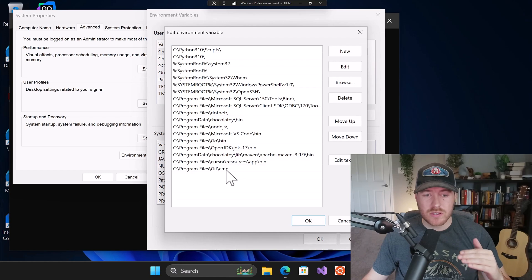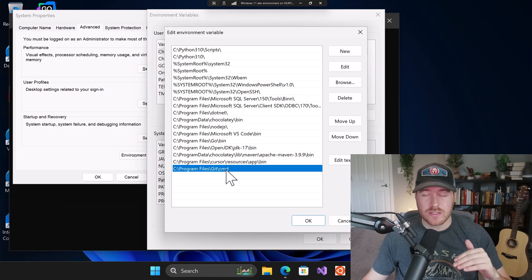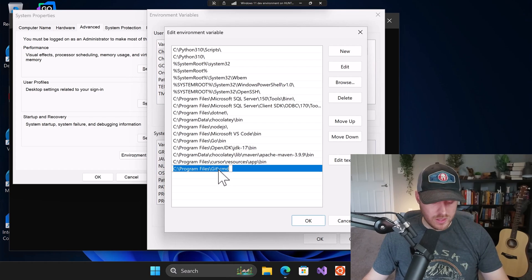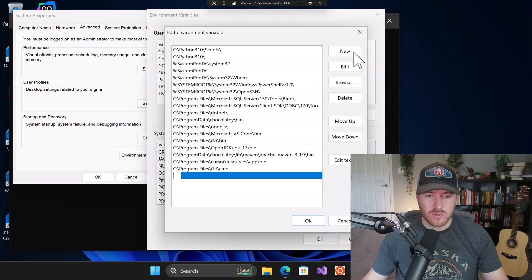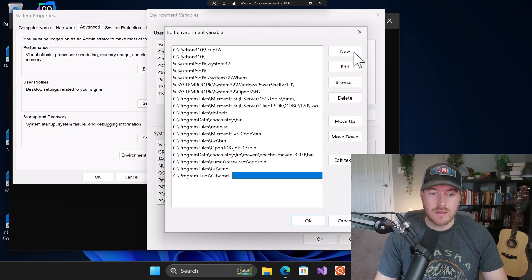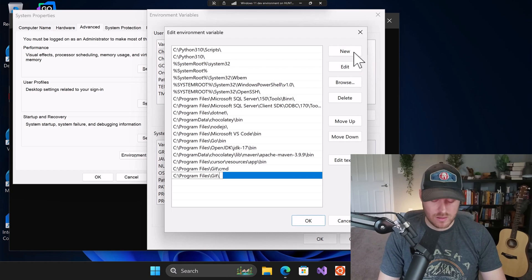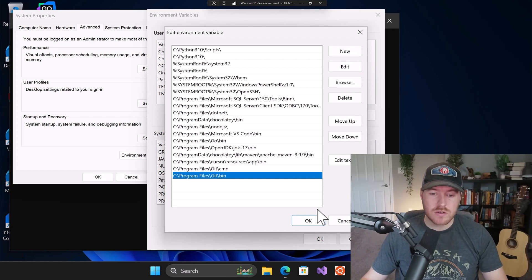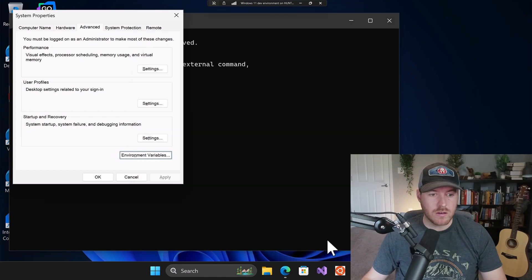And at the very bottom, since we just installed git, we have this program files git cmd. We want to double click on it so it highlights the whole thing and go ahead and copy it with control C. And then in the upper right, click on new and then paste what we just copied and then backspace the cmd part of the path and then type bin. Once you've done that hit enter, and then hit okay. And then we can hit okay again.